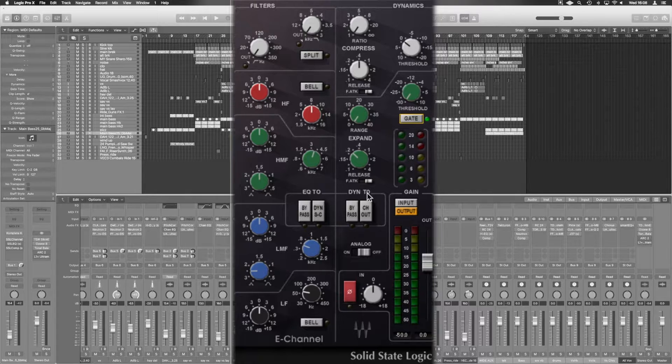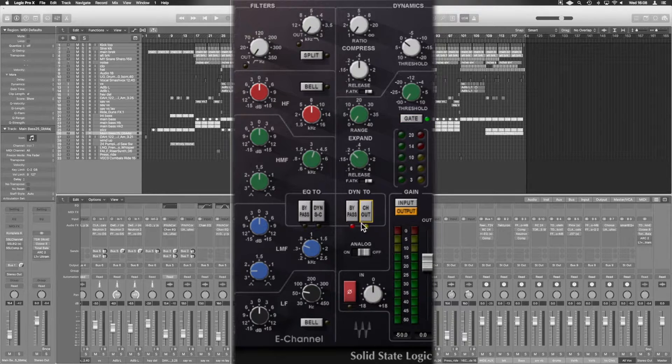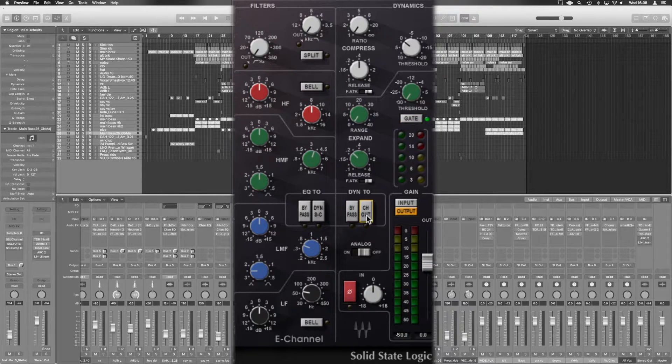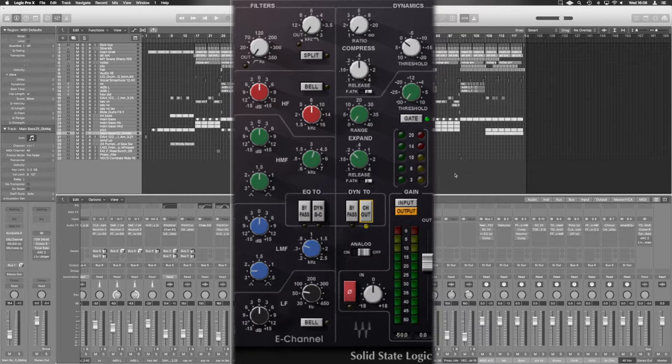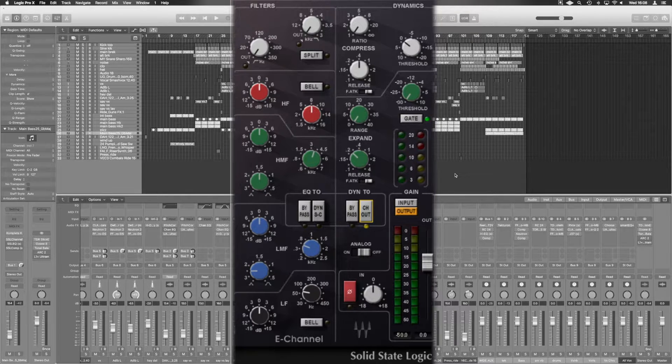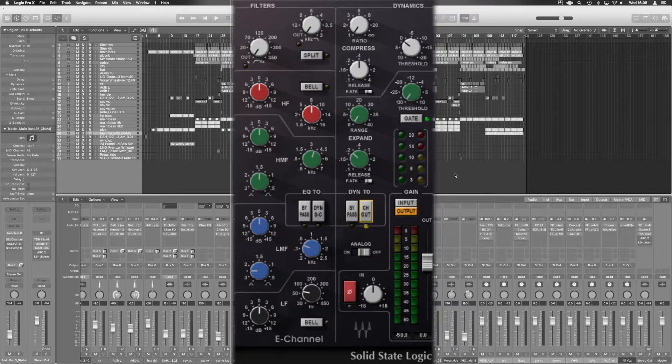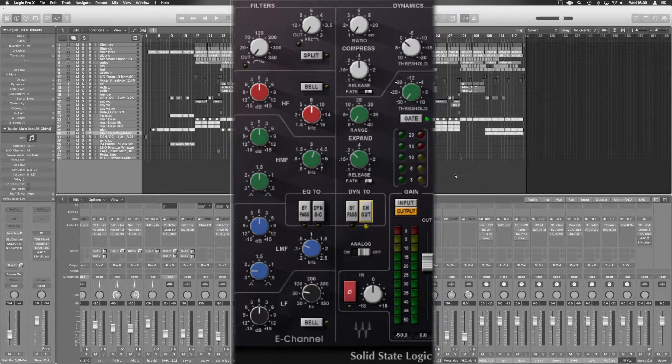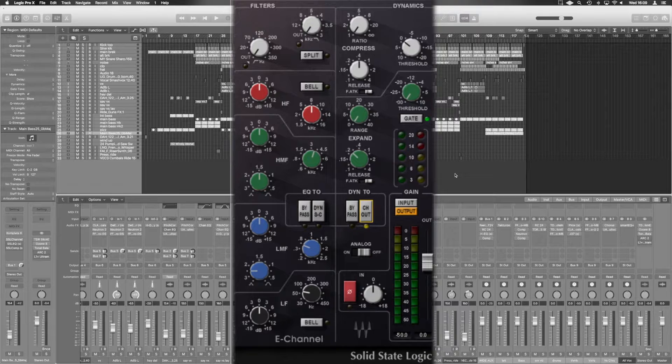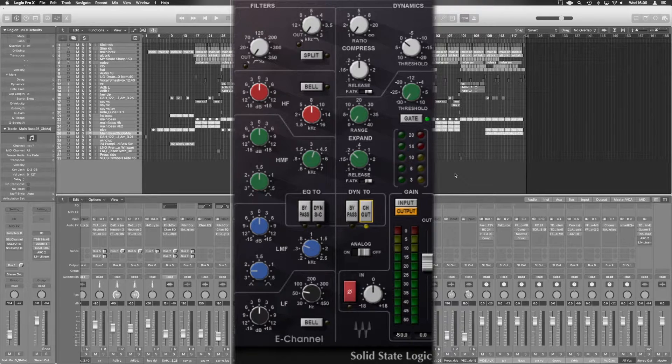And we've got bypass and CH out, channel out. I'm not sure what it's called CH out. What it does is it moves the dynamics post EQ. So your EQ first, then compress, meaning it'll go the last thing to be going out.